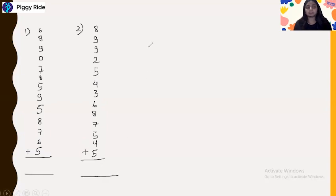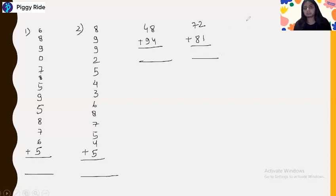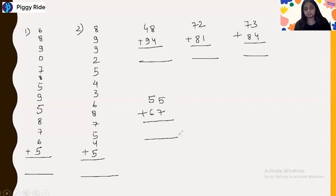Next we will see the double digitization. The question is: 48 plus 94 plus 72 plus 81 plus 84 plus 84 plus 84 plus 67 plus 85 plus 85.